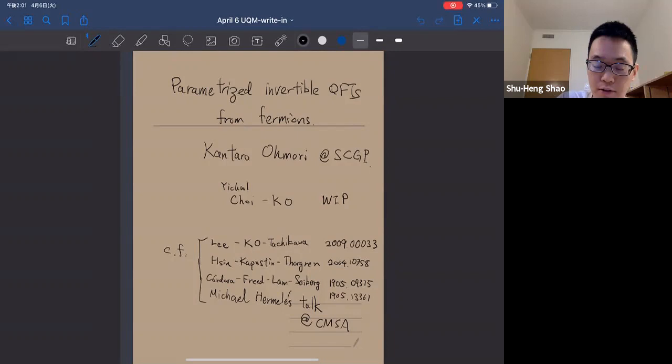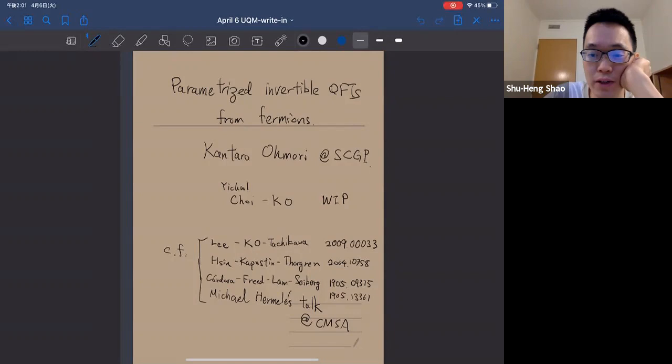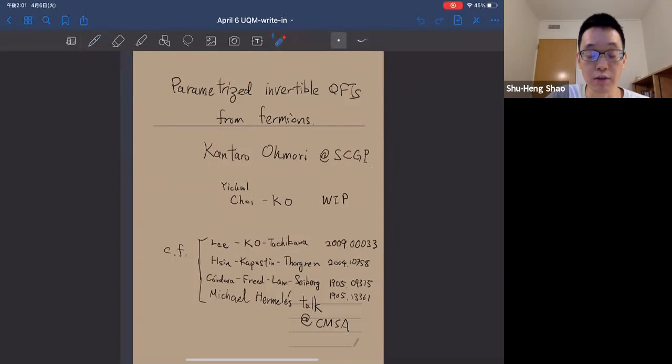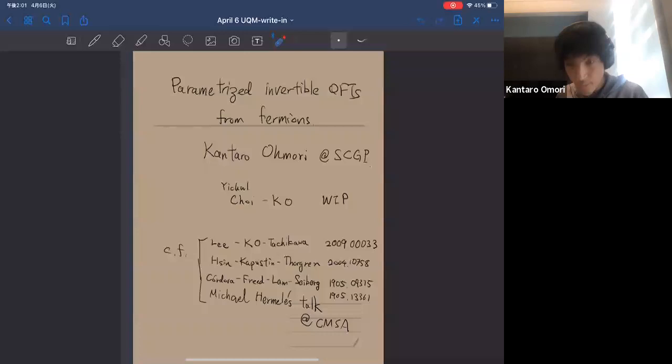Welcome everyone to this UQM seminar. Today we're very happy to have Kantaro Omori from Simons Center for Geometry and Physics telling us about parametrized invertible QFTs from fermions. Before the talk starts, let me just remind everyone that there will be an afterwards gather.com discussion after the talk. Kantaro, please take it away.